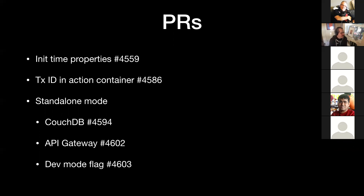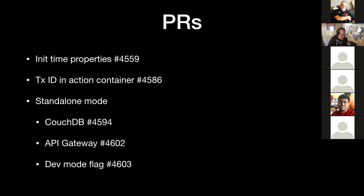So standalone mode — there are a few changes related to that: one to enable CouchDB support, and there was a fix to the API gateway. Chetan, can you describe the dev mode flag briefly? Yeah, so that's just to make our life easy. With all the new features added in the standalone, the startup time has reached about 15 seconds. The dev mode flag removes those preflight checks and the Docker pull, so you can get back to a startup of like six or seven seconds.